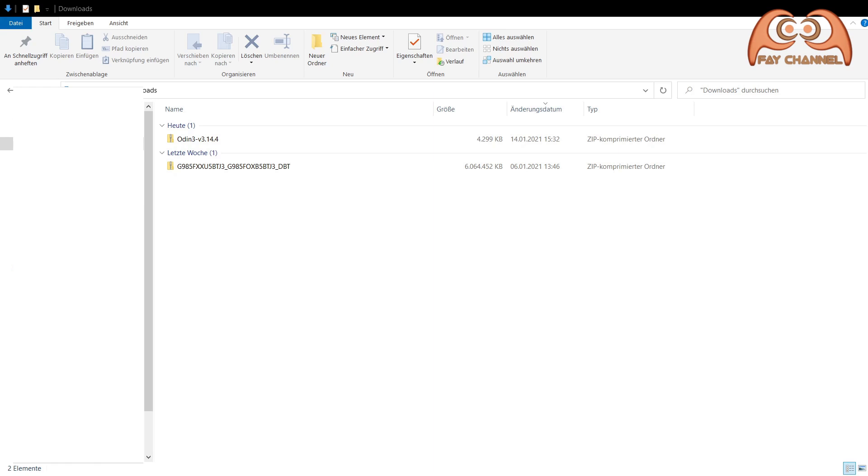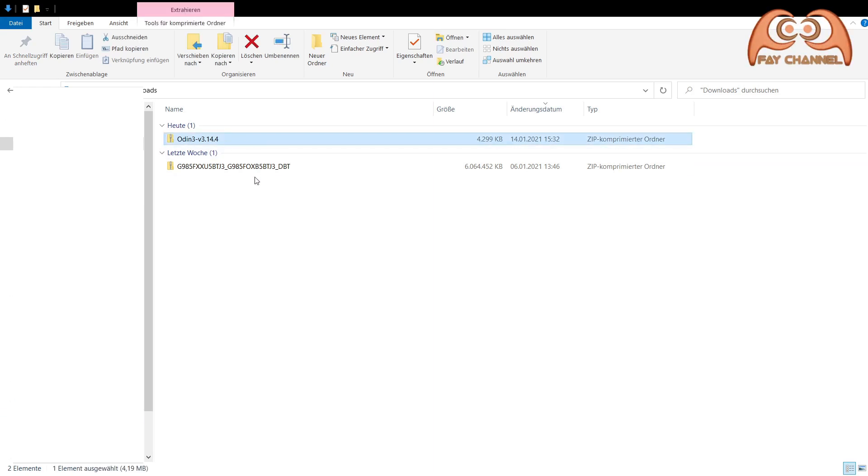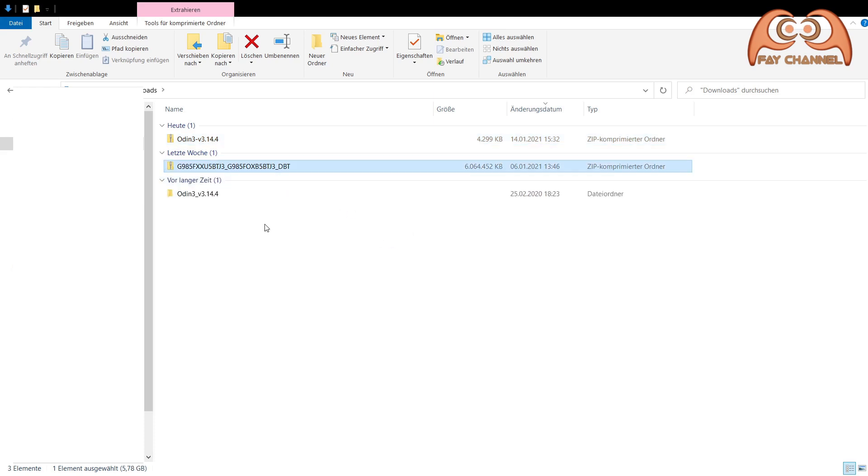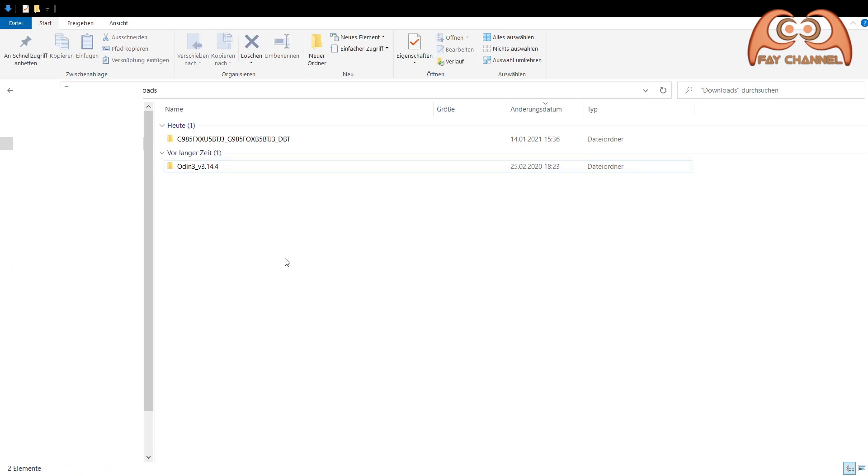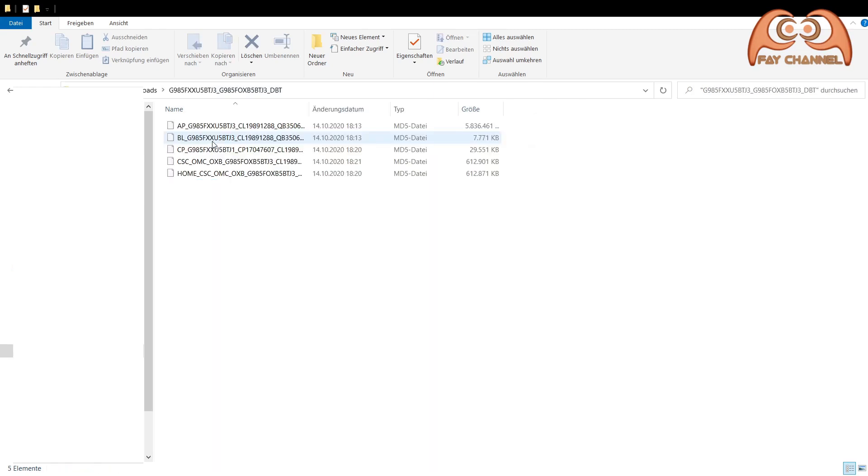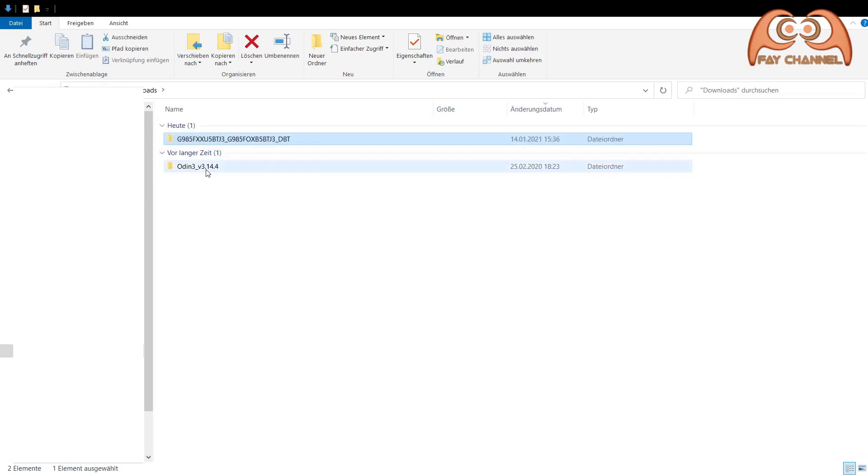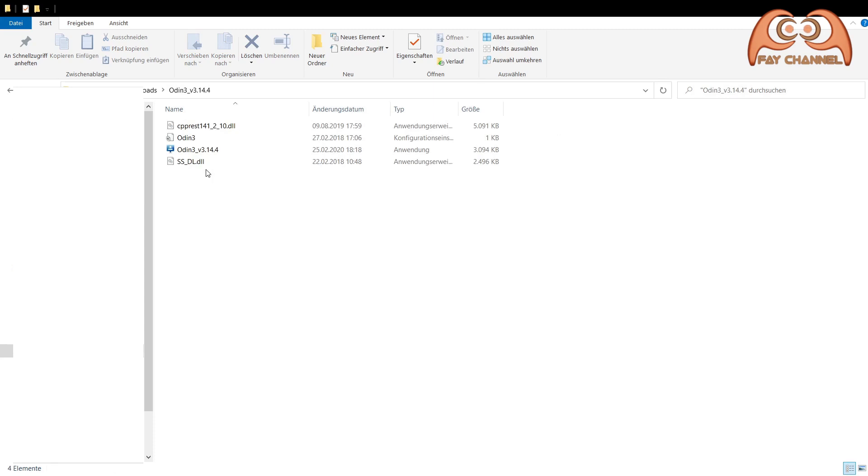Then I have two zip files. Just unzip both. The firmware folder consists of five files and the Odin folder for files.